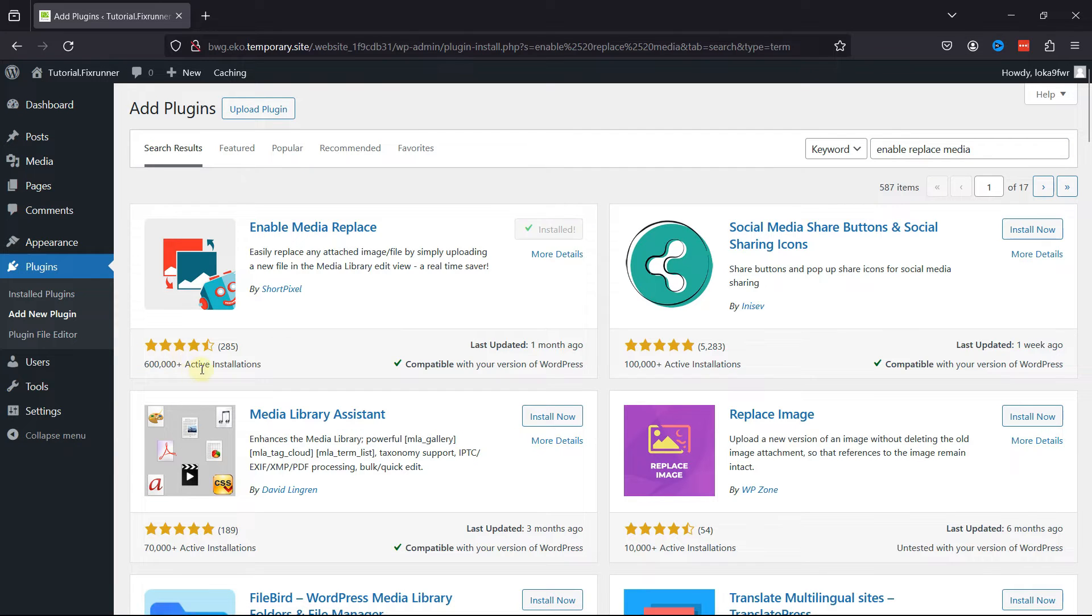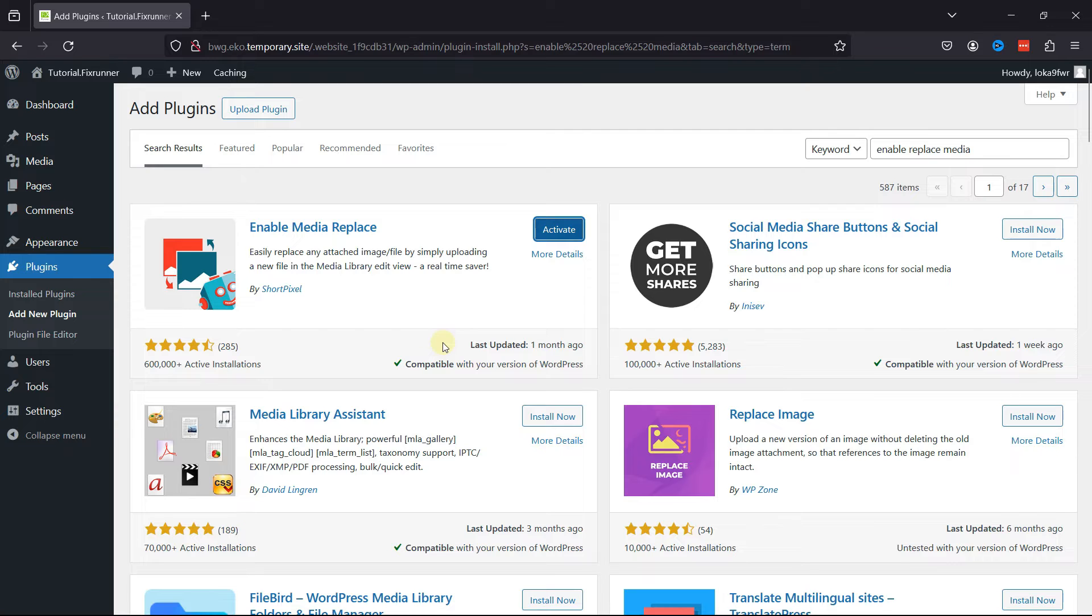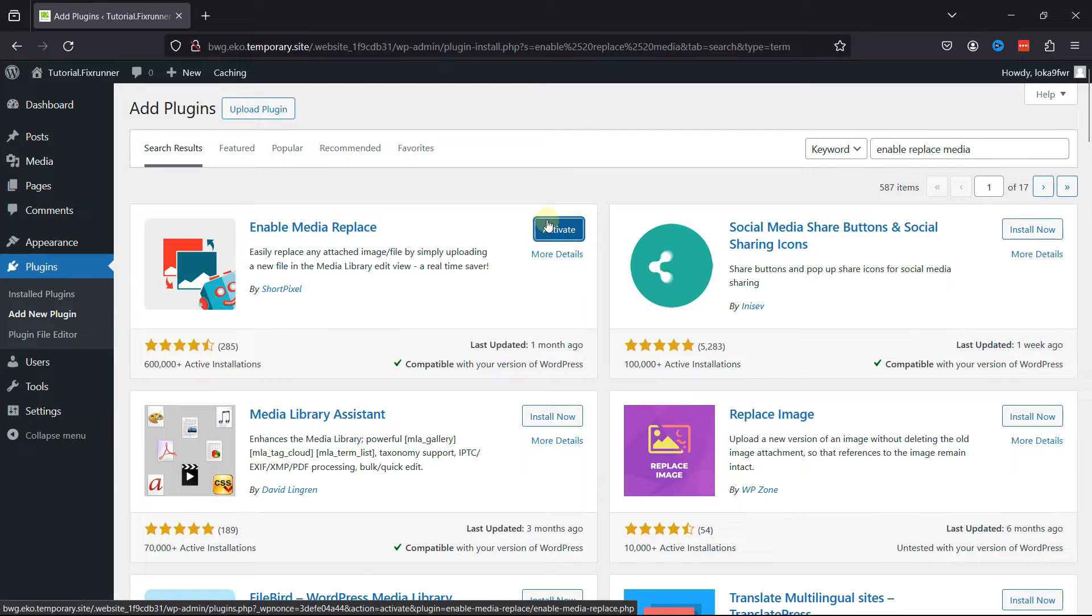You can see the plugin rating here, as well as compatibility with the WordPress version. Now once installed, click on Activate.